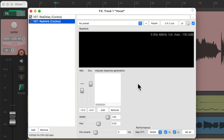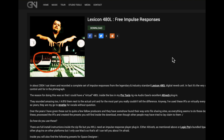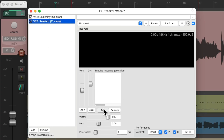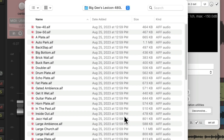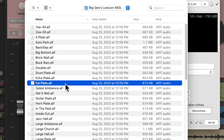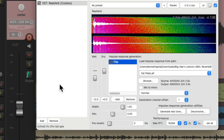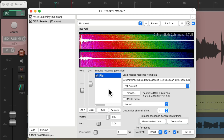Now this reverb uses impulse responses, and Reaper doesn't come with any impulse responses, but you can get them free on the internet. One of my favorite places is linked in the description below — you can download them for free. This is the reverb we're going to use on the vocal. Go back to Reaper, go to Add, choose File, navigate to the folder you just downloaded, and all the impulse responses should be there. The one I'm going to use is called Fat Plate — double-click it and now it's inserted into the plugin.